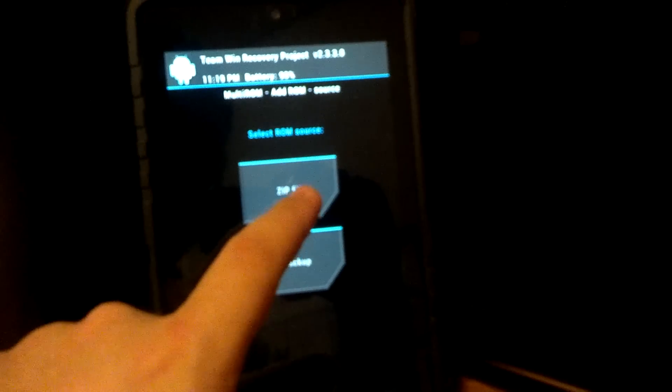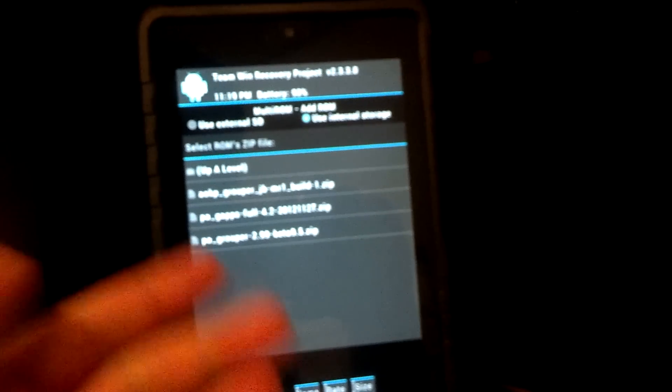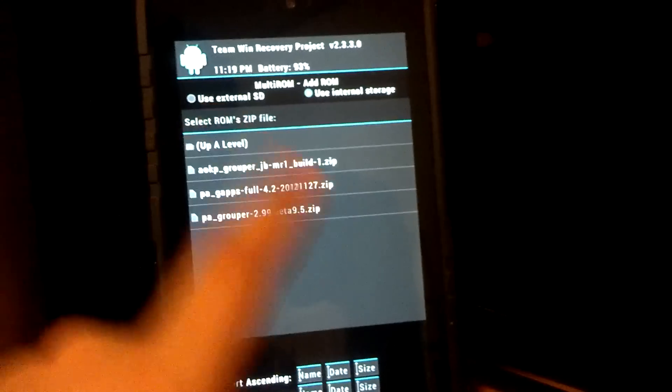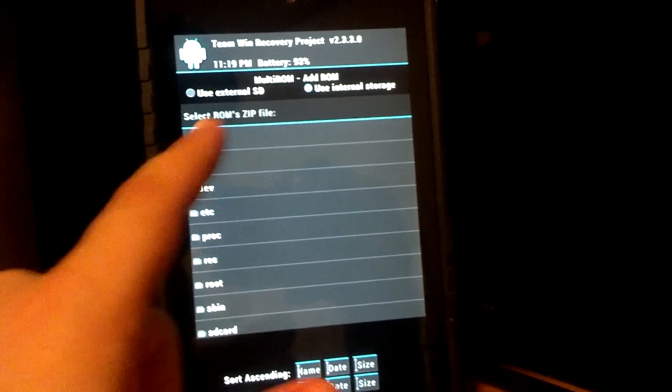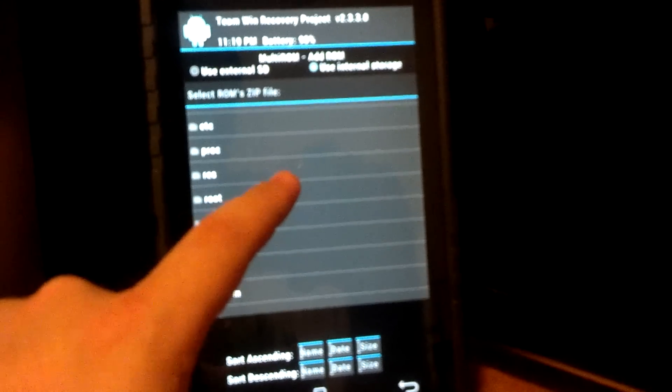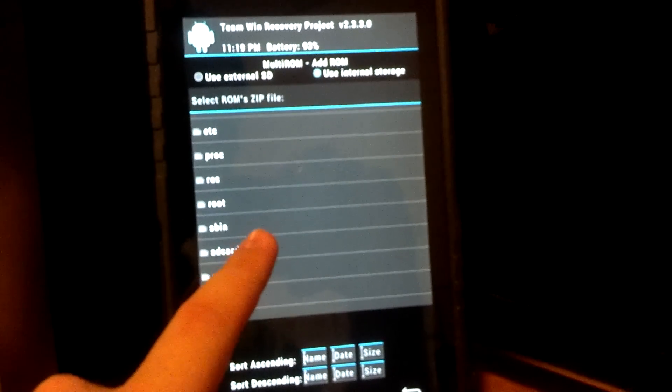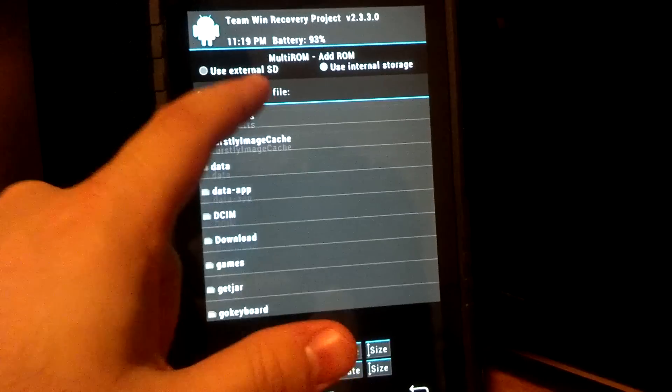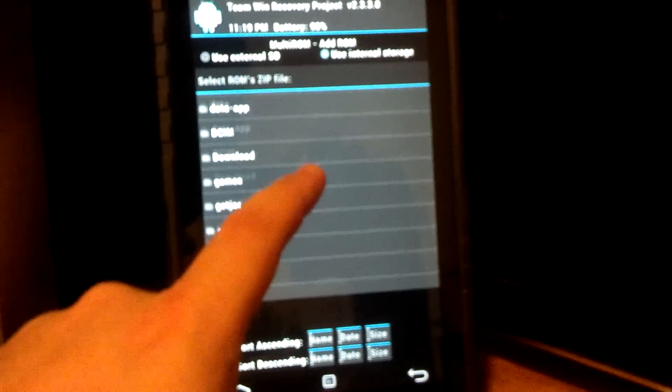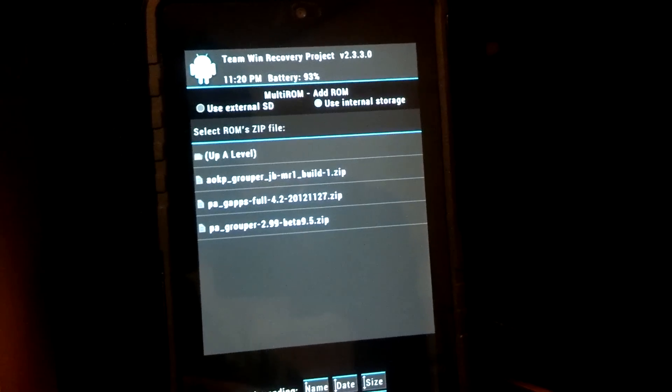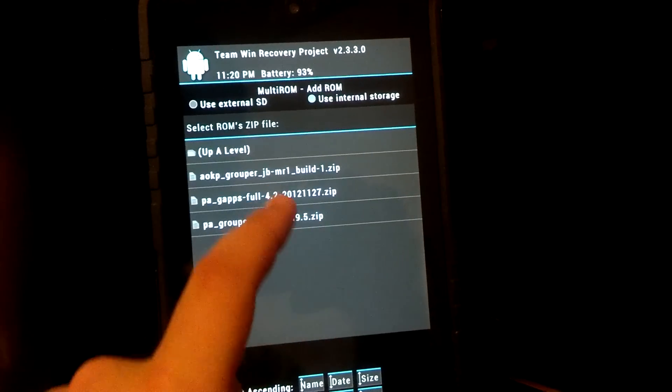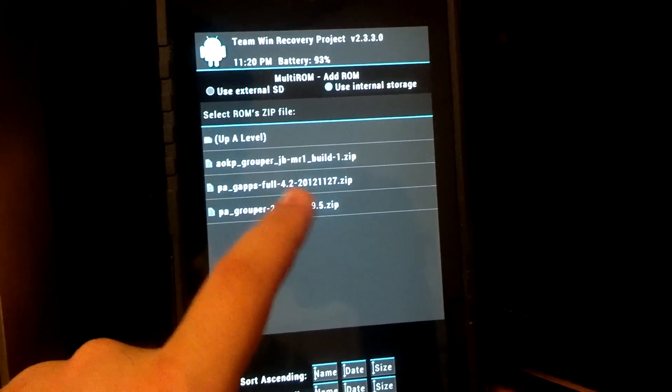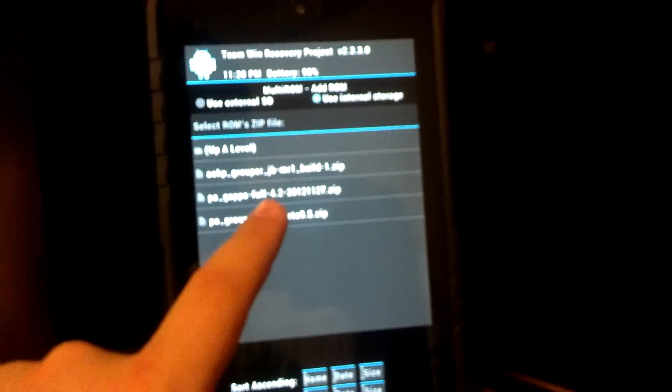And we're going to be doing this through a zip file that I downloaded. Now I've already got the file selected. You may have to find this. For example, this is the SD card. A lot of times this is where it brings you, and my file, actually this is the very beginning, SD card. And then I actually downloaded my ROMs through the Goo Manager app. So mine are there. If you just transfer them over, they'll probably be at the actual root. So let's go ahead and flash the PA Grouper 2.99 Beta 9.5 Zip. Swipe to confirm. So this is the Paranoid Android ROM.